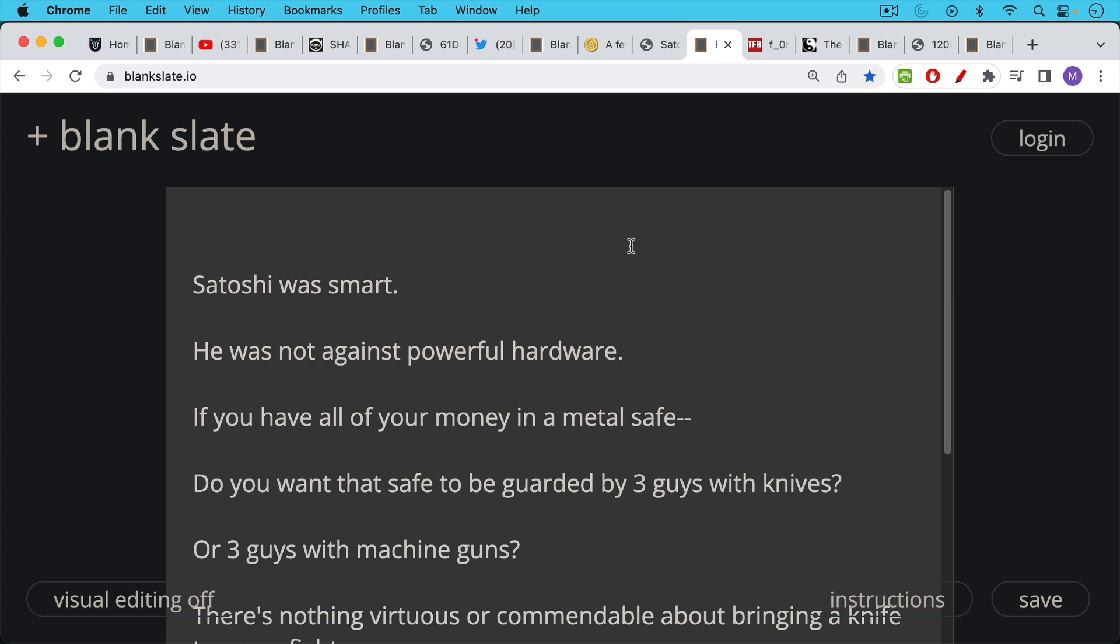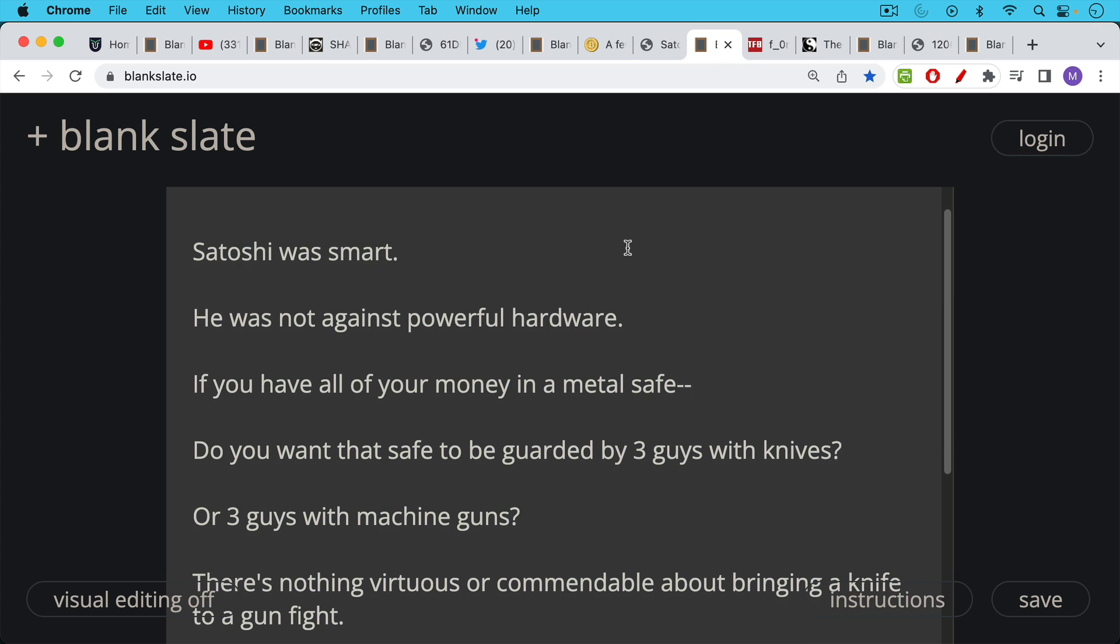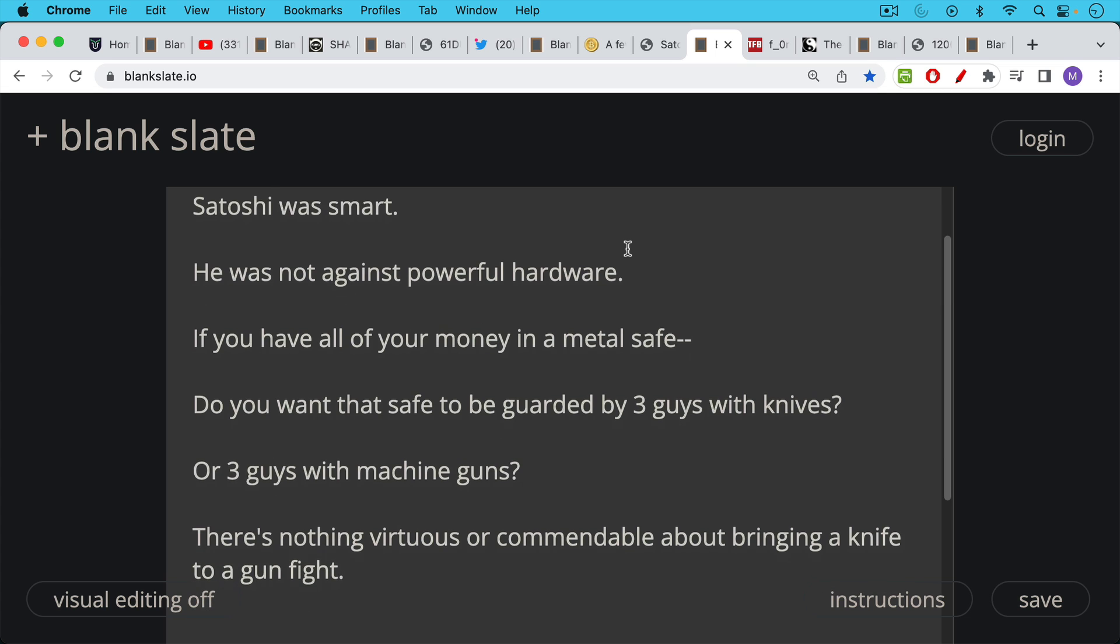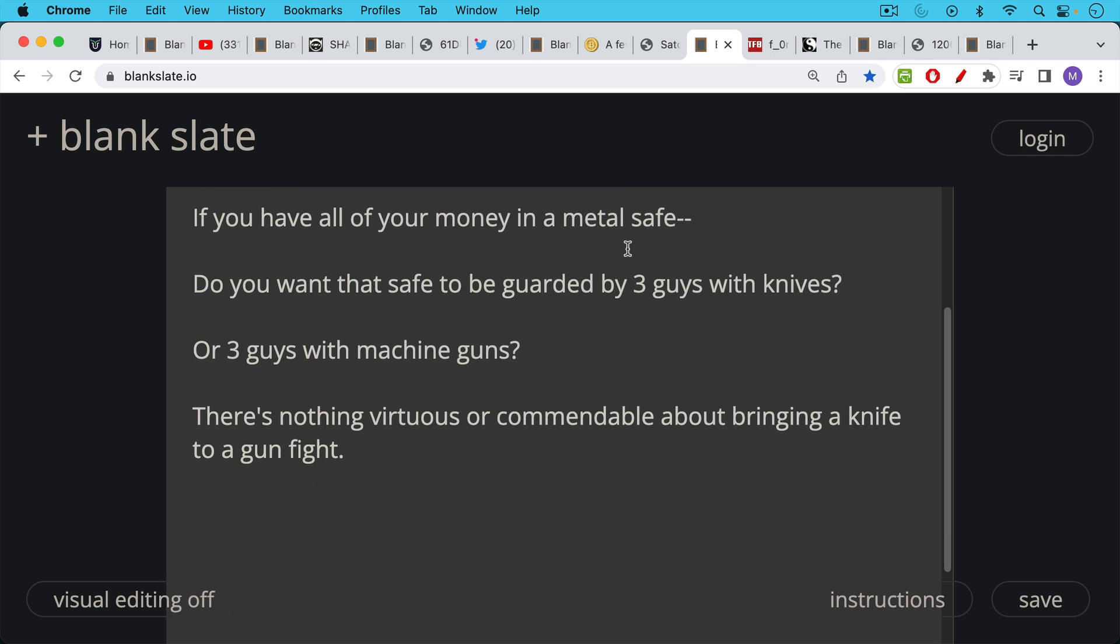This makes sense. In a real world example, if you have all of your money in a metal safe, do you want that safe to be guarded by three guys with knives or three guys with machine guns? I would say, and this is one of the big quotes of this video: there is nothing virtuous or commendable about bringing a knife to a gunfight. This is what I would say to the Monero community.